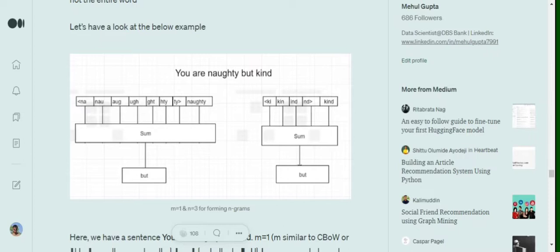In FastText, the architecture being followed is actually CBOW, but the idea comes from skip-gram. What we are doing is feeding in just one neighboring word and trying to predict the target word — for example, we feed in 'naughty' and get 'but' as output, or we feed in 'kind' and also get 'but' as output. But eventually, the one word used as input gets broken down into small chunks — small n-character grams.